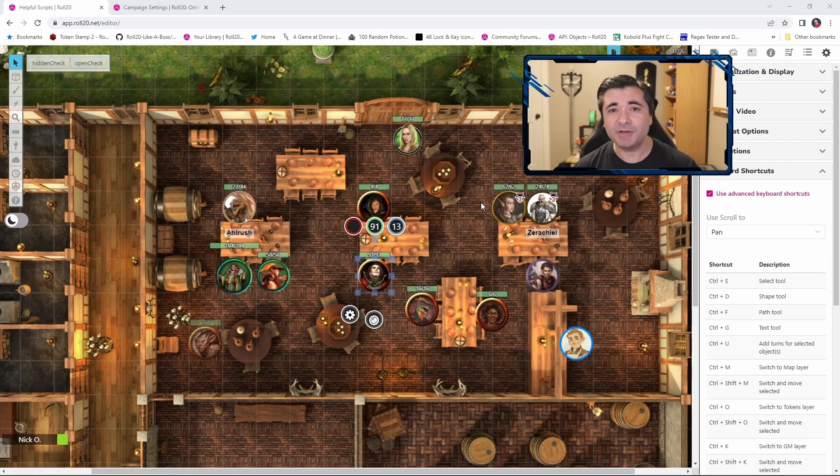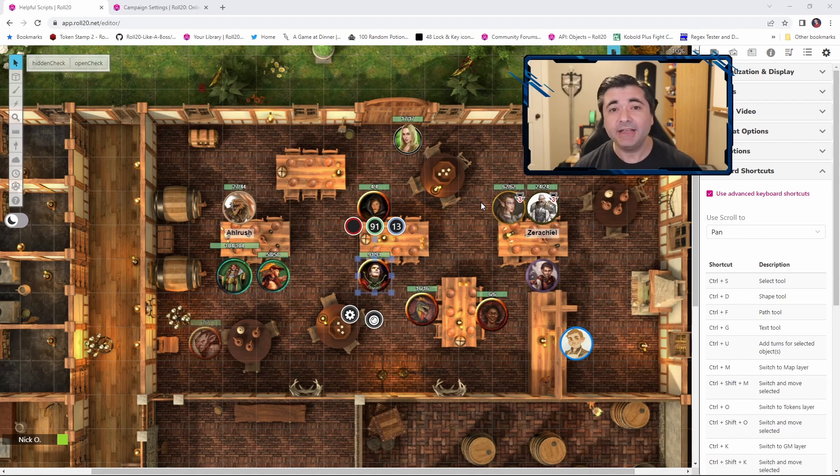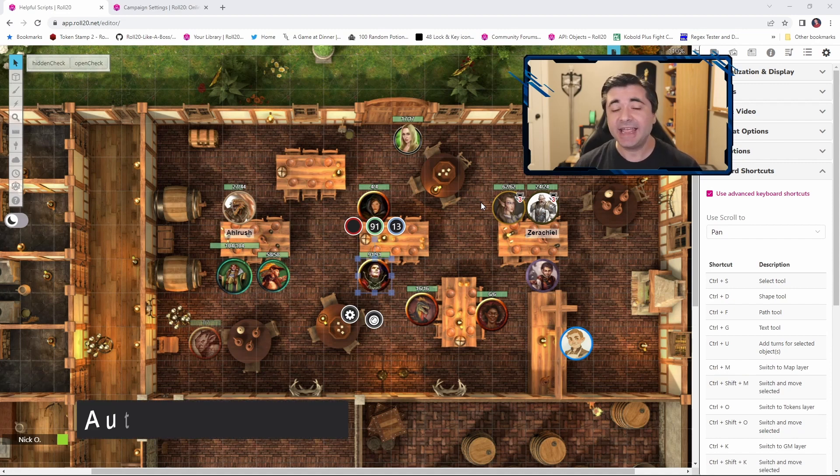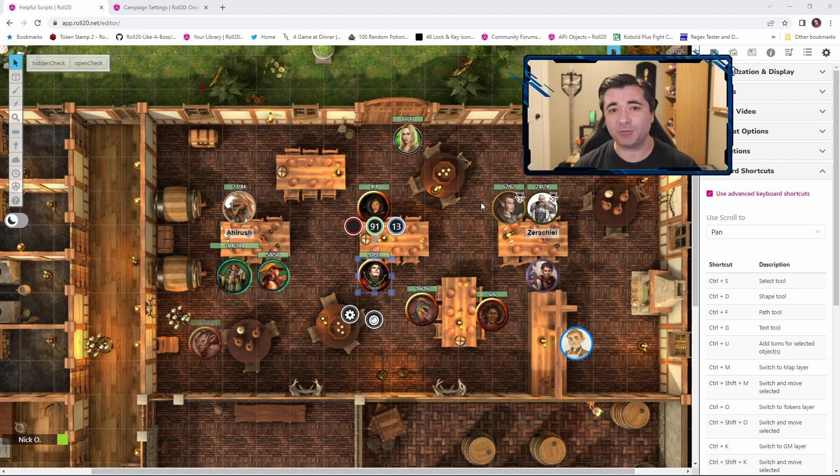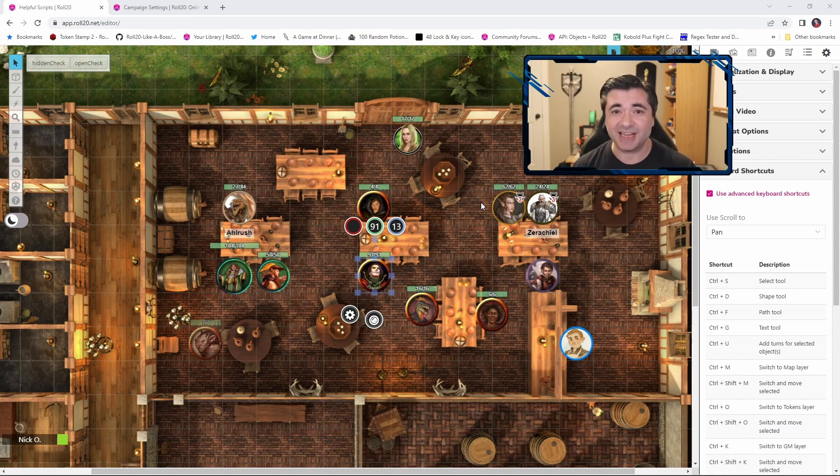Now let's talk about speeding up combat. In an in-person game, one of the things that's often recommended is to have your players roll their attacks and damage simultaneously so that it doesn't take up extra time at the table. Well, we can do that in Roll20 as well. So let's see how it works.